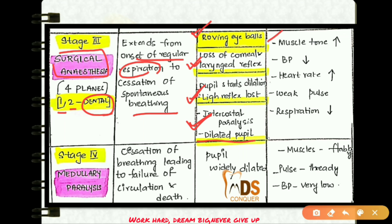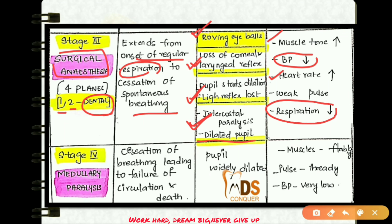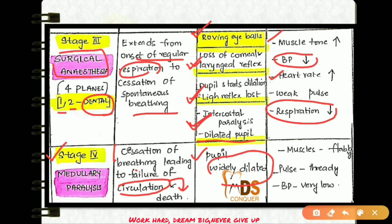In stage three, muscle tone and heart rate increase whereas blood pressure and respiration decrease. The last stage is medullary paralysis, where there is cessation of breathing followed by circulatory failure and finally death. The pupil is widely dilated, muscles are flabby, the pulse is thready, and blood pressure is very low. These are the four stages of general anesthesia.